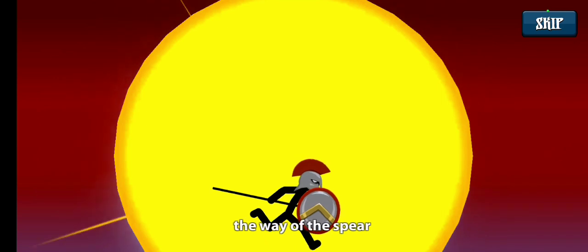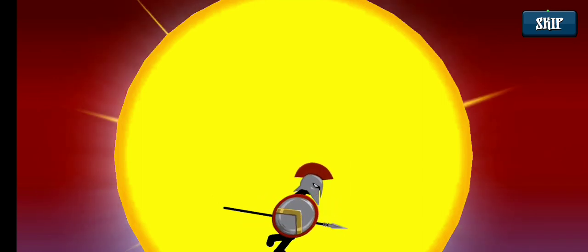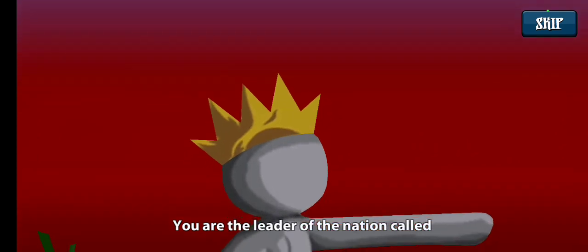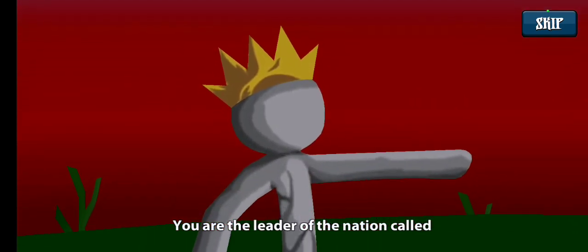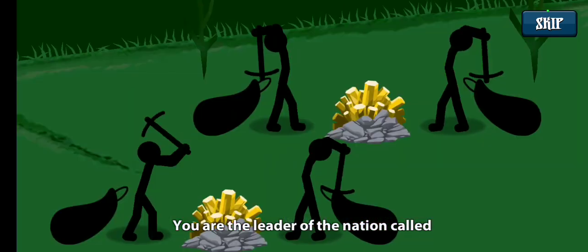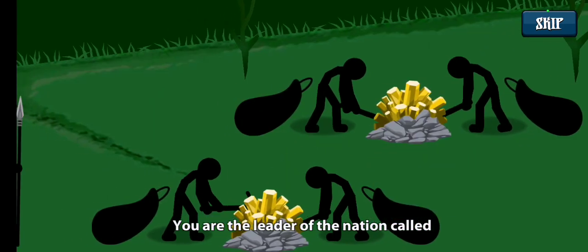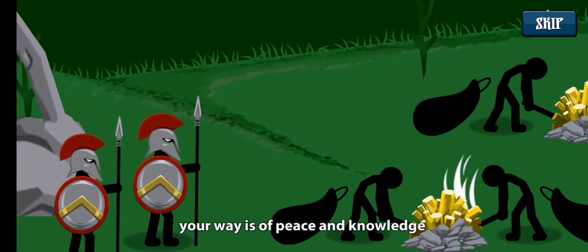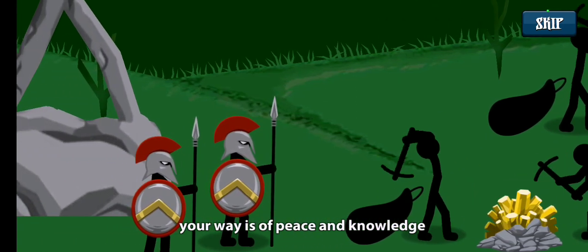You are the leader of the nation called Ordor. Your way is of peace and knowledge.